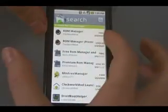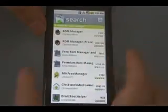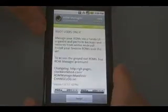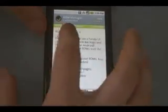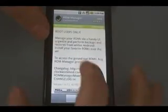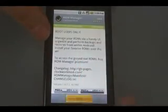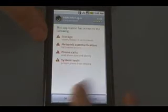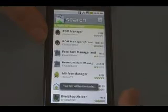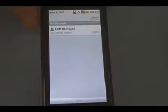And the very first one that comes up, ROM Manager Free, tap that. It should be by Clockwork Mod, and click Install, click OK, and wait for that to install.